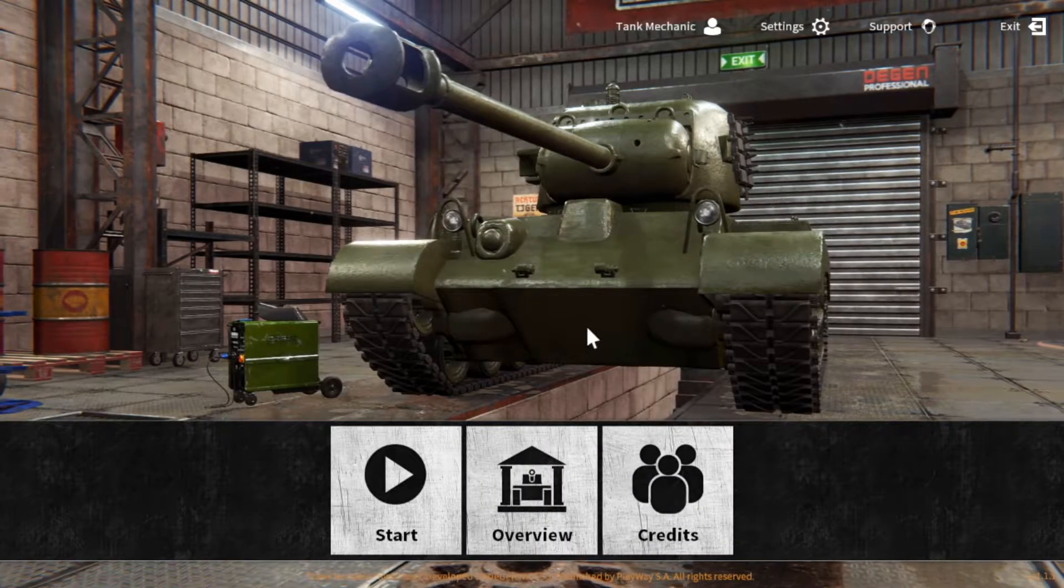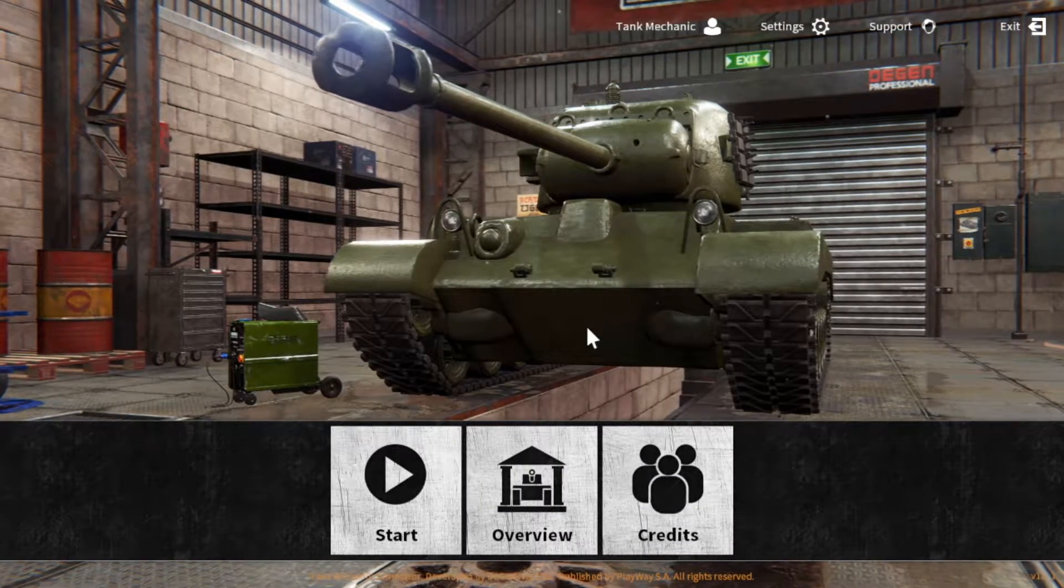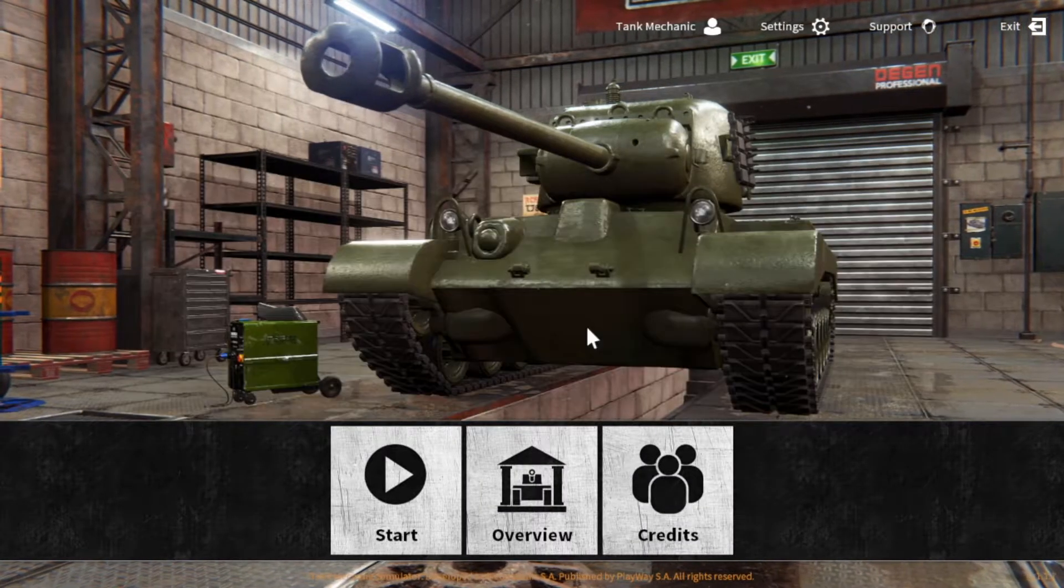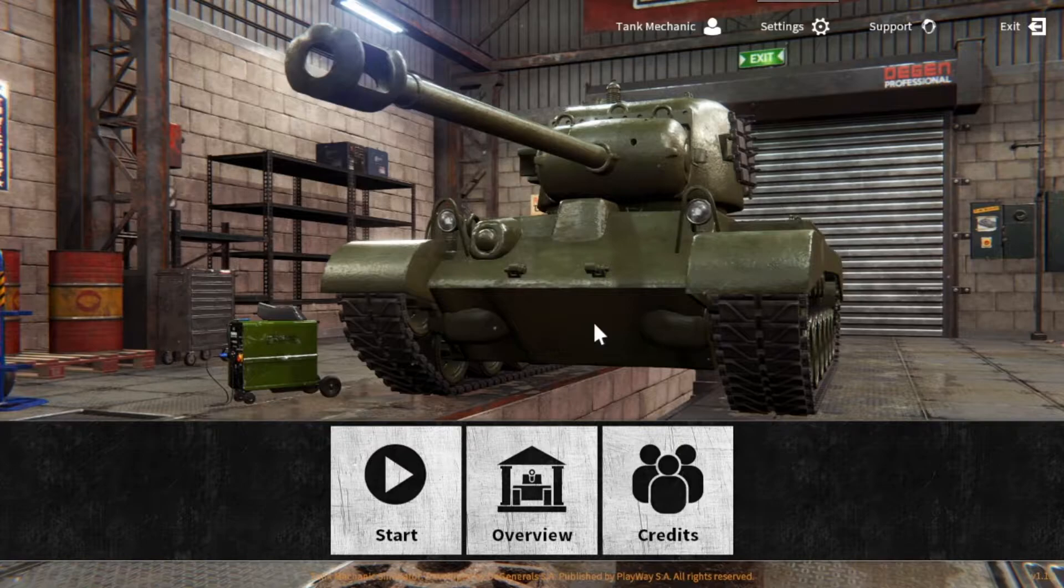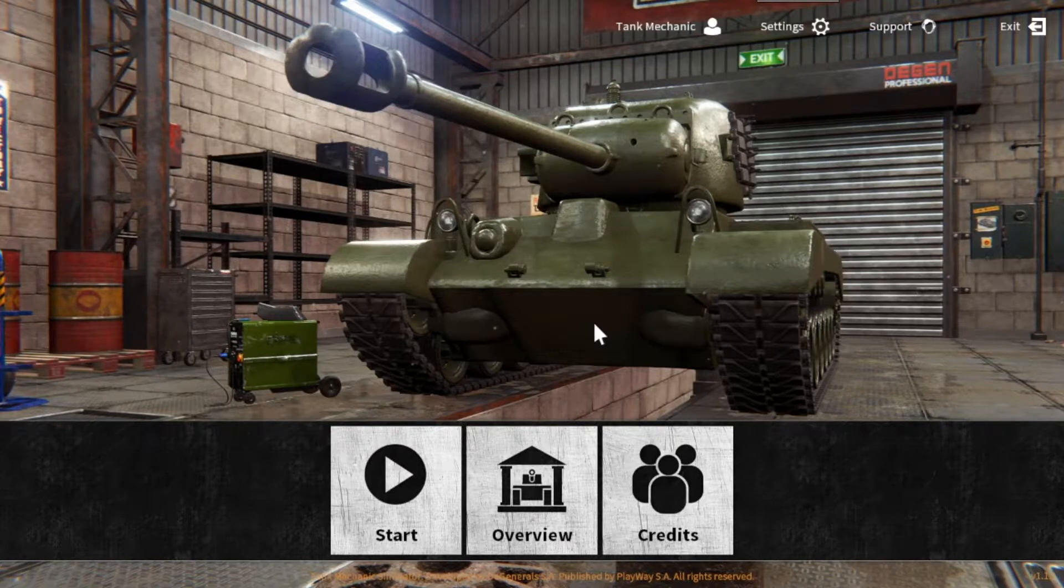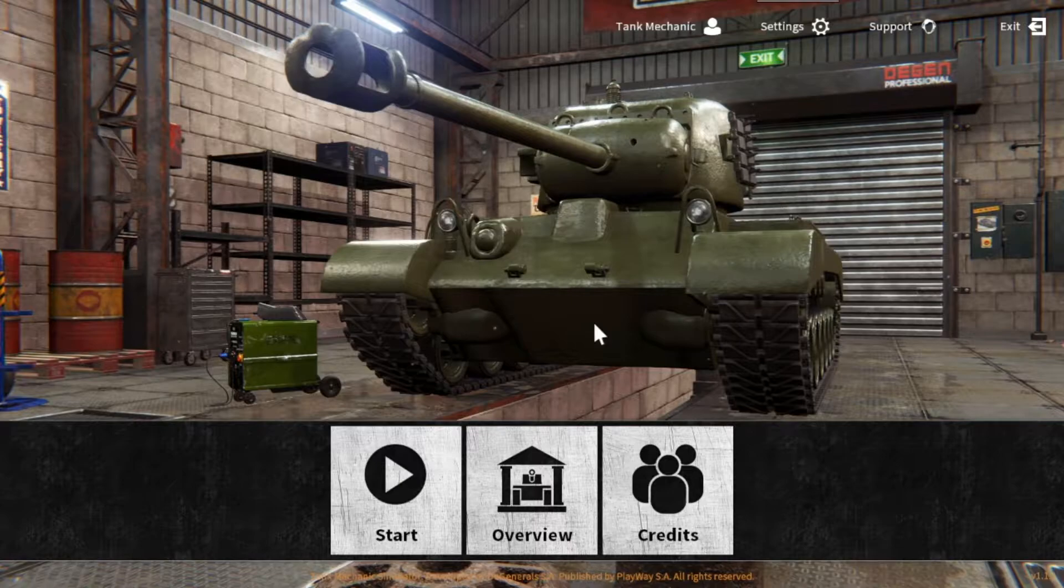Welcome Tank Mechanics to a new tutorial video for the game Tank Mechanic Simulator. In a previous video on my channel, I explained how you can make your own decals. In this video, I'm going to explain how you can upload your work to the game Steam Workshop.